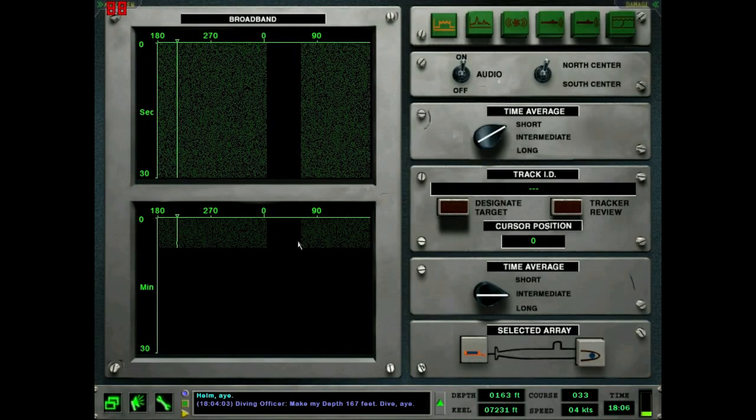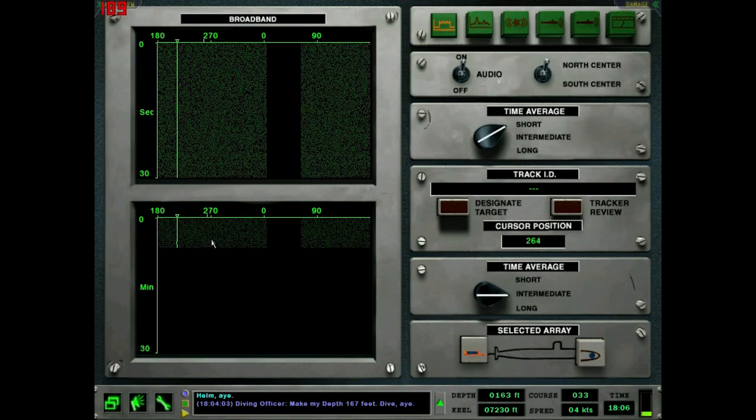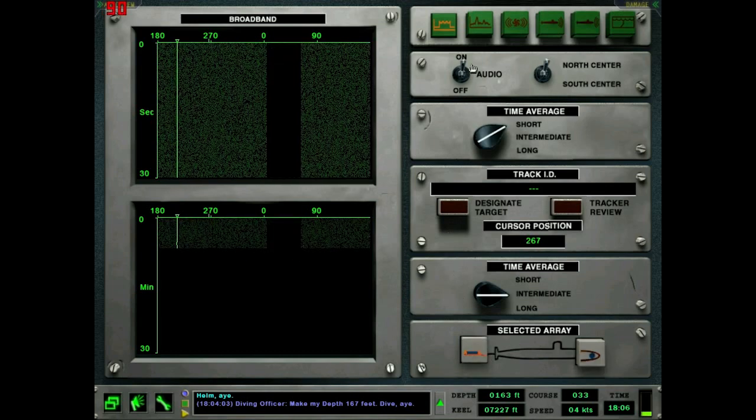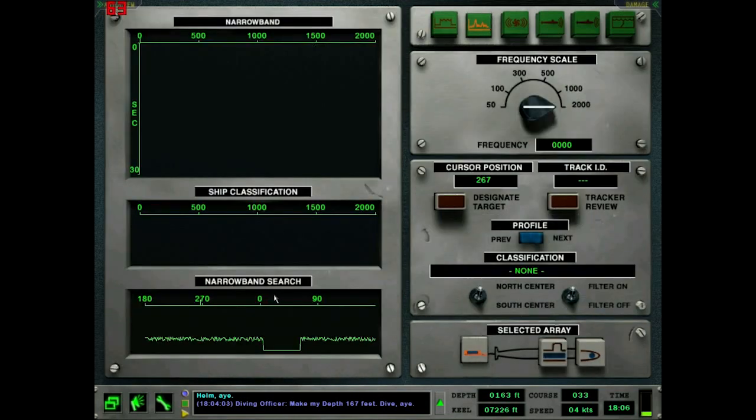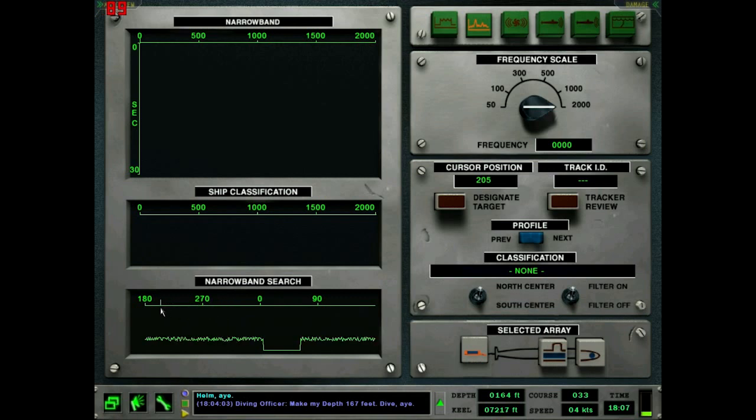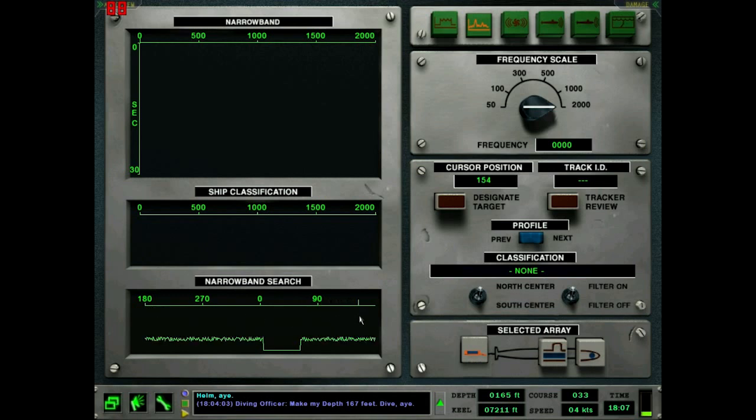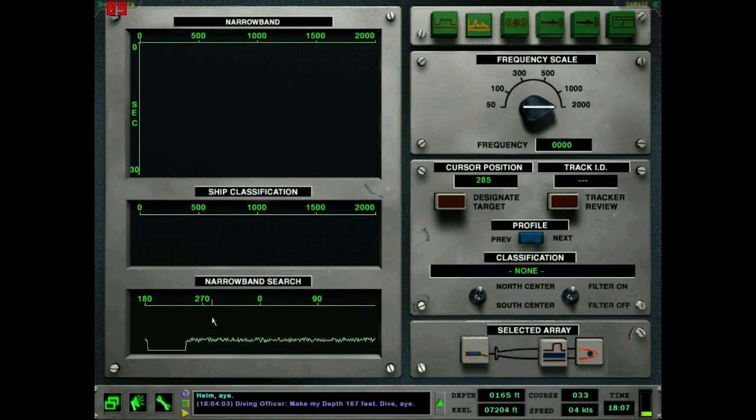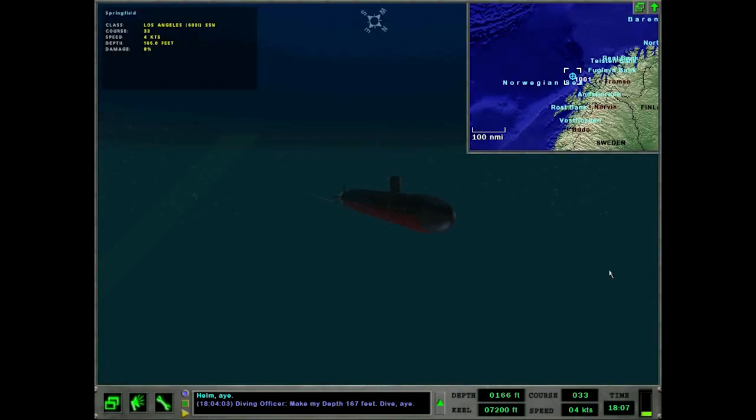Back to the sonar we go. Nothing on broadband on either sensor here. Let's do a narrowband search. Anything. Anything at all. Nothing. Clear as a ghost. Anything looking formal? Nope. Spherical. Nada.